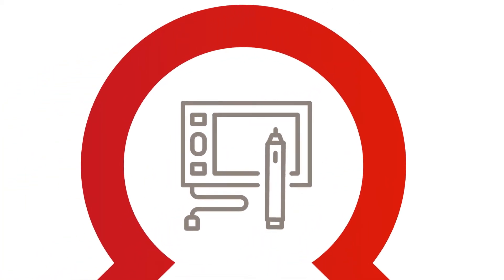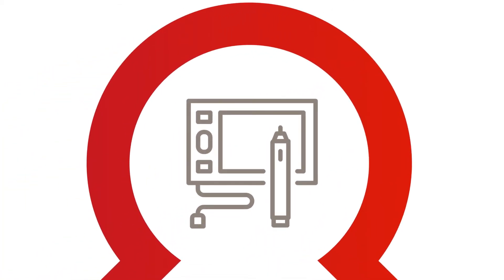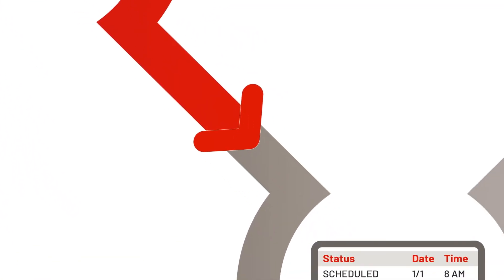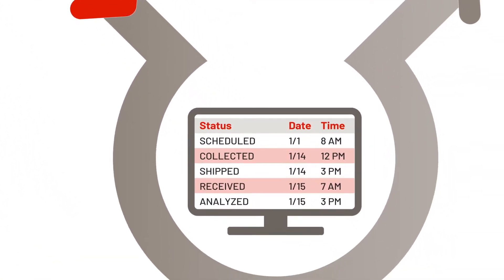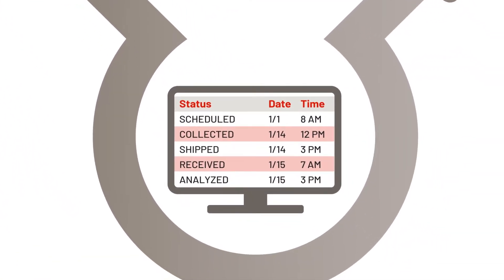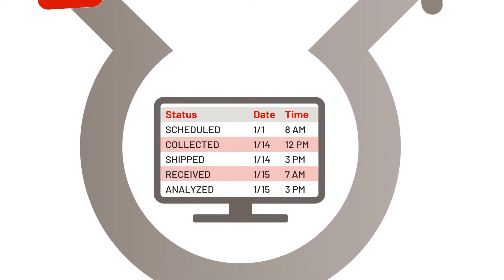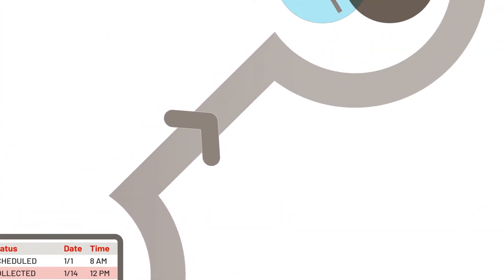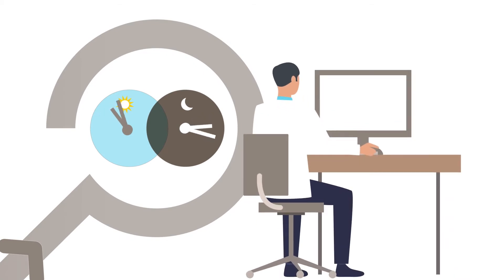The pen is then connected to a USB port, where encrypted handwritten data is transmitted to LabConnect's secure servers. Our dedicated team is then able to view the requisition in real time to virtually accession and track.